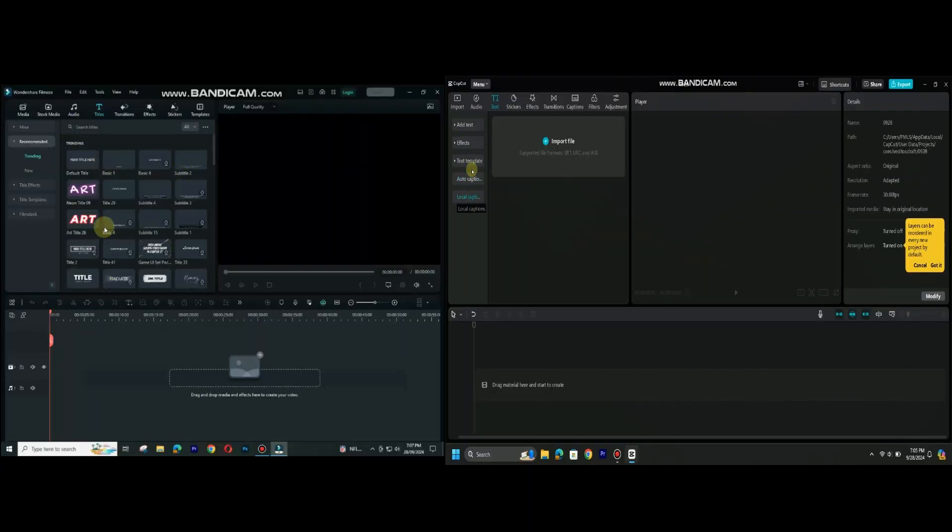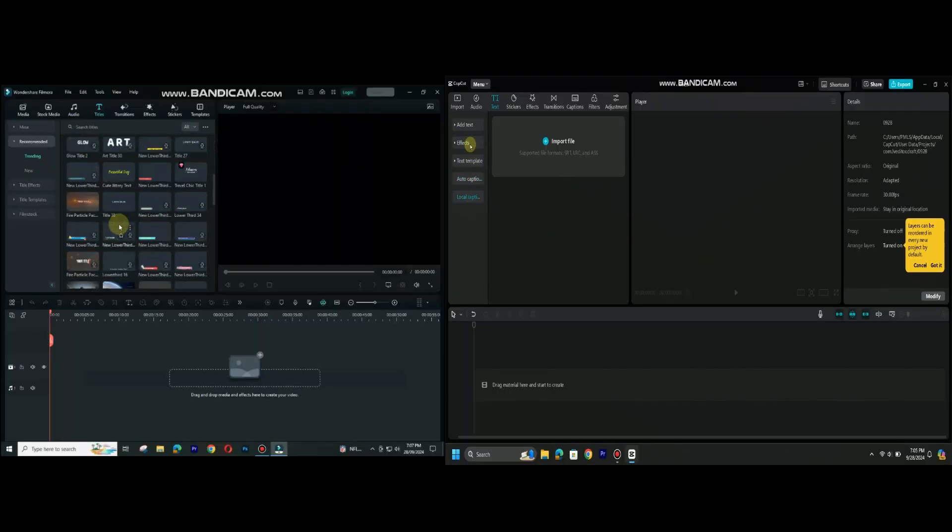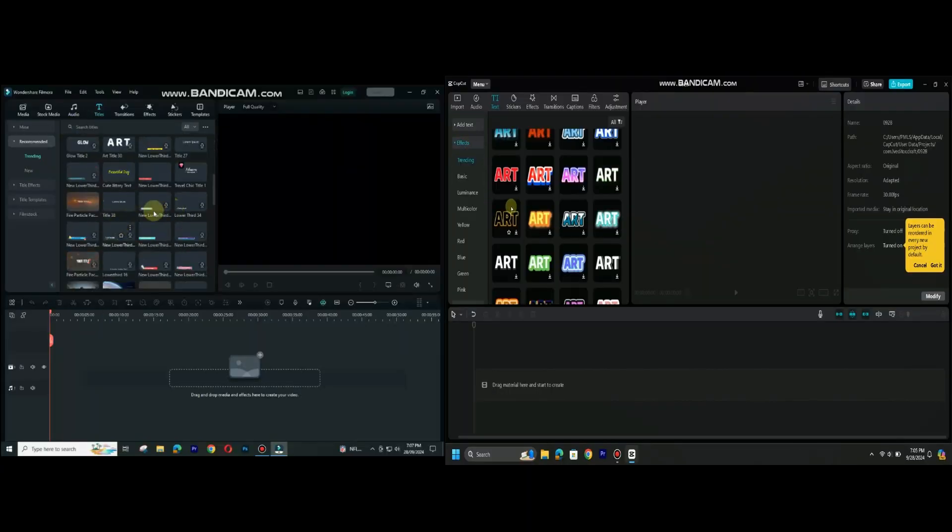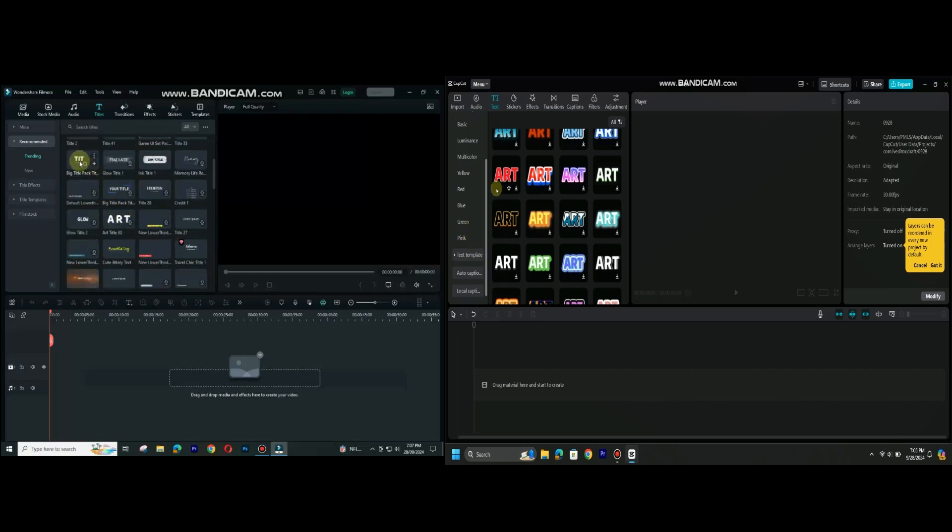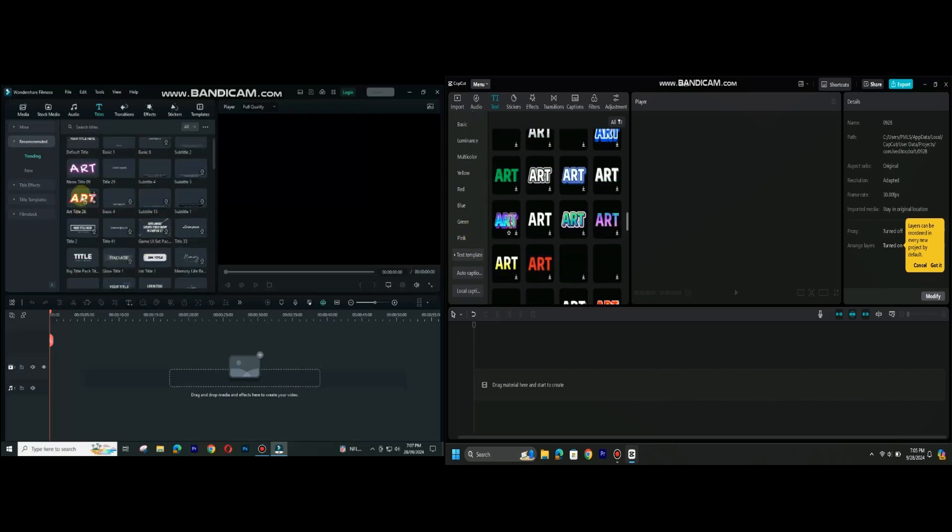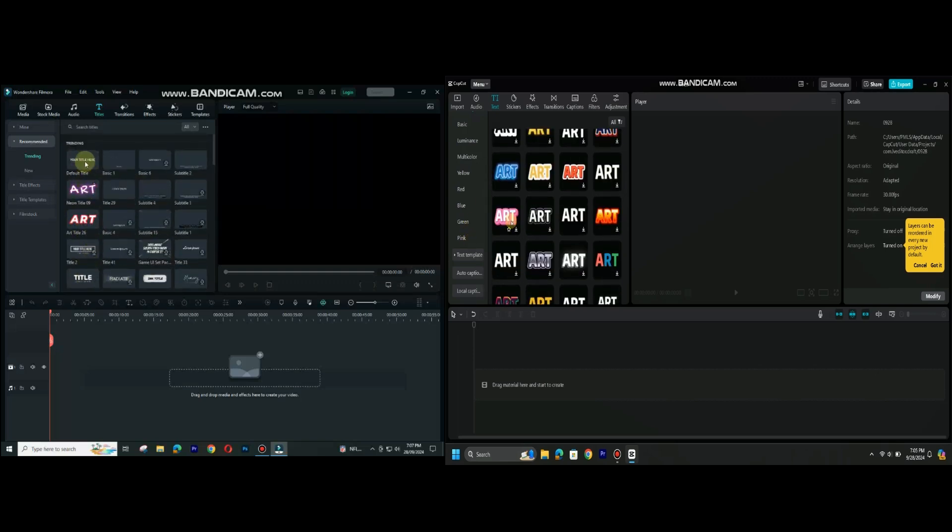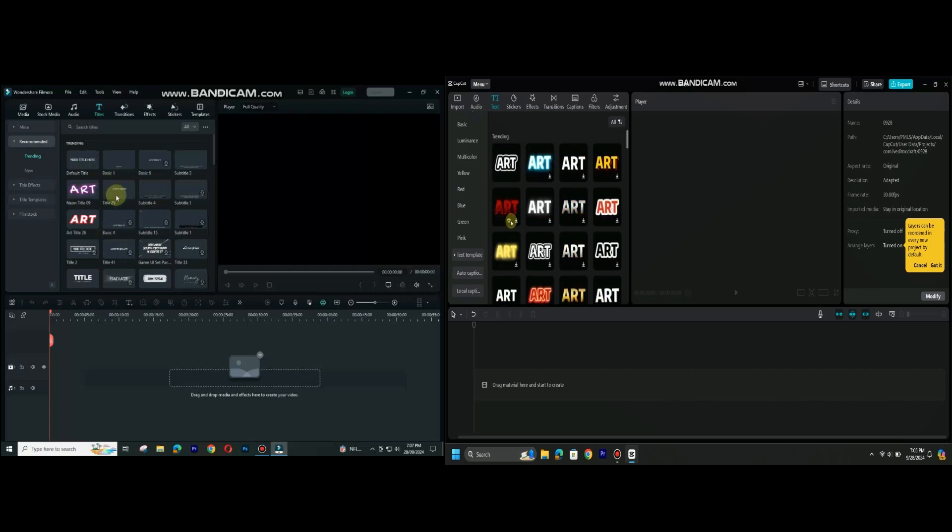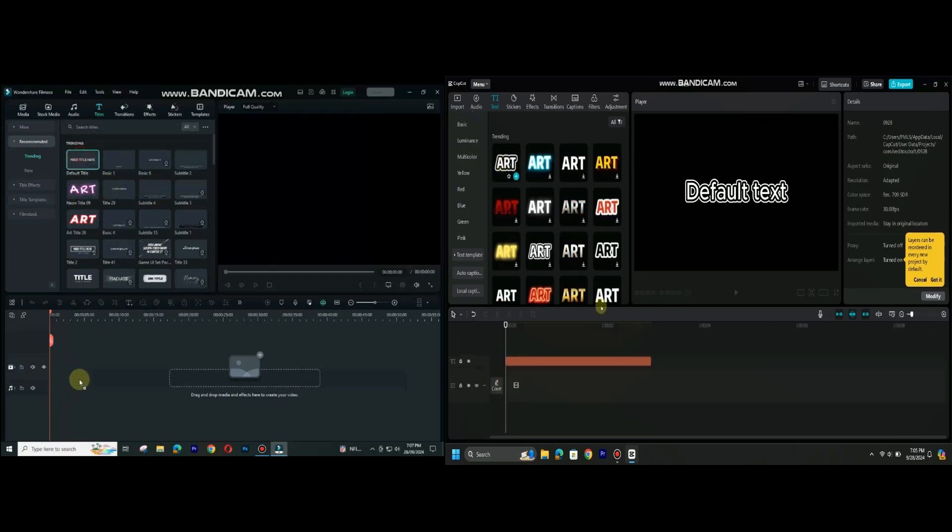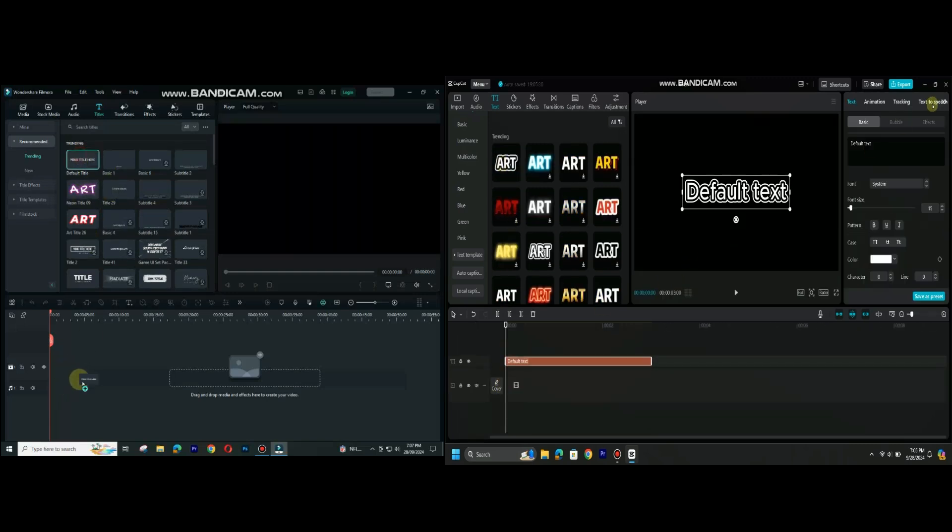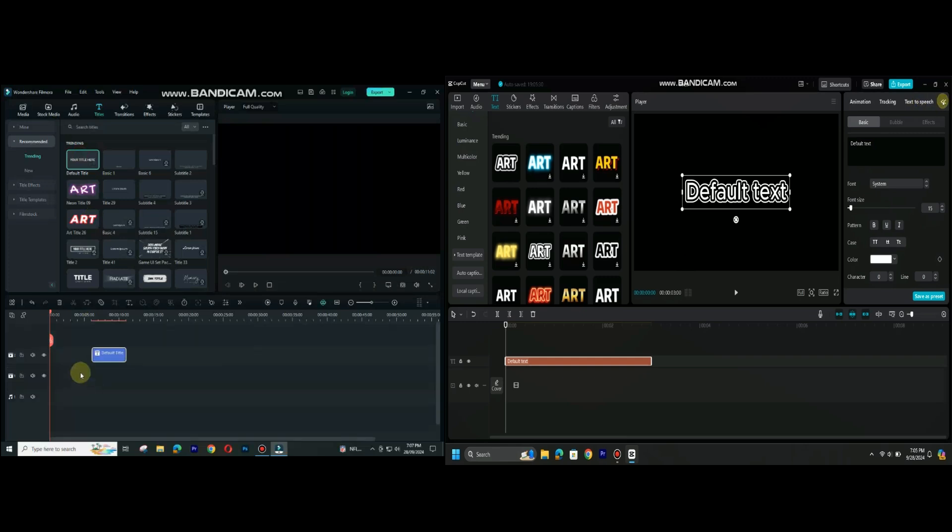As we talk about text, both are strong competitors of each other's. Both offers a lot of pre-built and customizable templates, which can be easily animated as we need. Let me show you some text animation quickly.